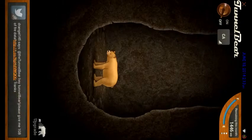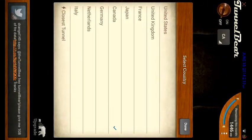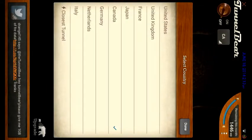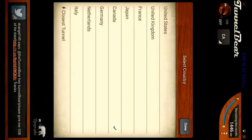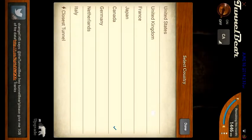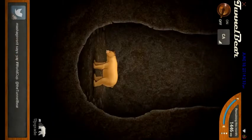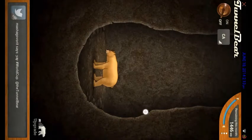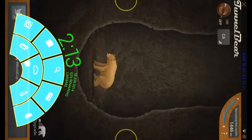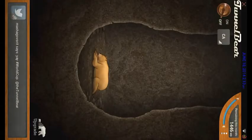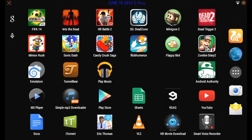You can see here there are different countries and continents available — United States, United Kingdom, France, Japan, Canada, Germany, Italy, and more. Just choose your country and it will put your IP address from that country. So I'm going to reboot and activate TunnelBear and come back to show you guys how it looks.